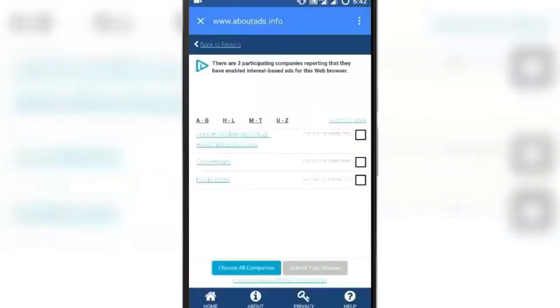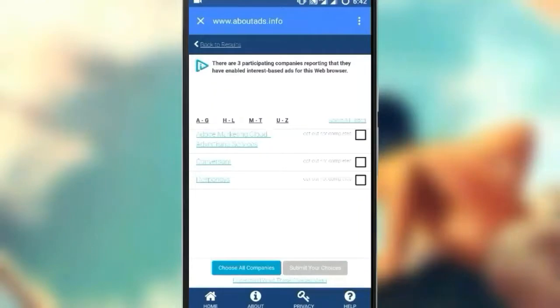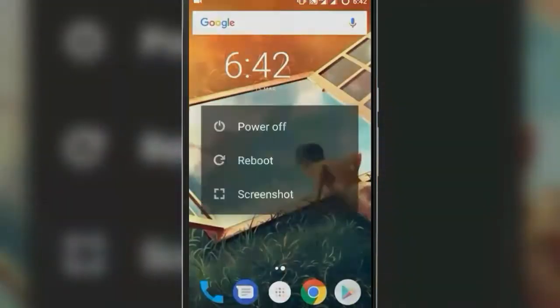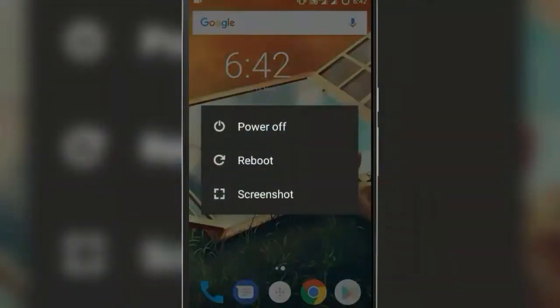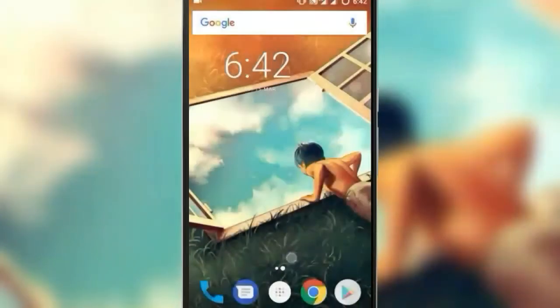Now the last thing you need to do is simply reboot your device. Once done, you will not get the annoying pop-ups and interstitials on your device. Thank you for watching the video.